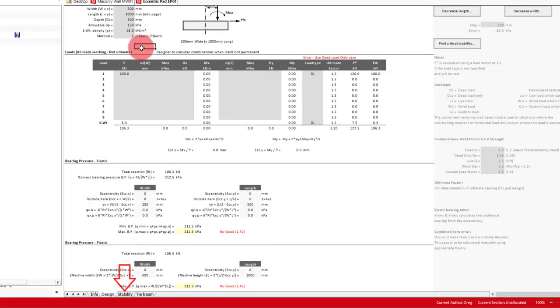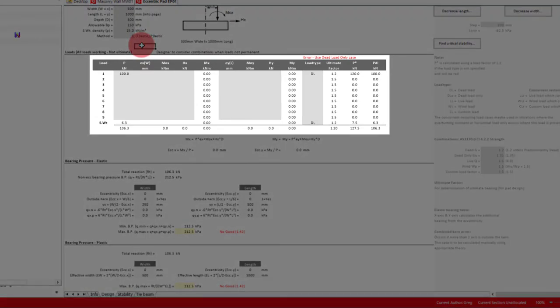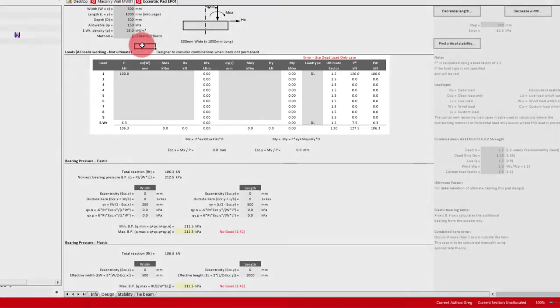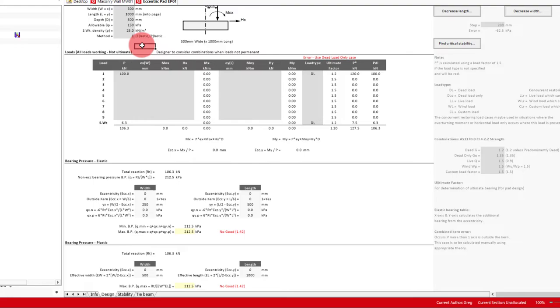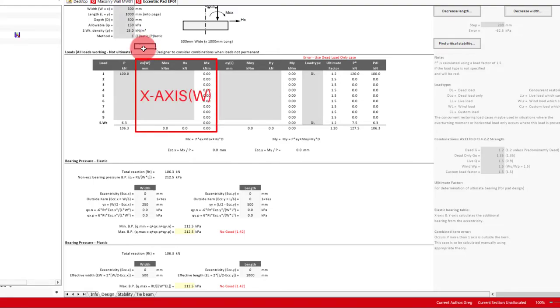So what we want to do now is input our loads. The way this table works is we would separate our loads into the different load types and positions, row by row. In our case, we'll have one for dead load and wind load, noting that the wind uses ultimate, so we must divide by 1.5 to get these back to working loads. The section on the left is for loads in the direction of the width of the footing, and the right section is for loads in the direction of the length. All our loads will be on the left section.